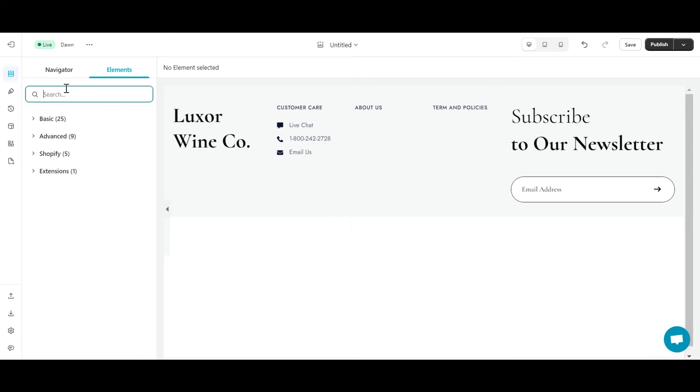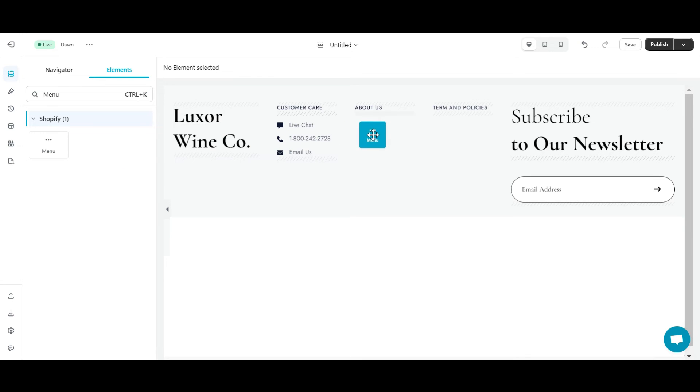In the About Us column, I will add a menu element and add information to help customers easily contact my store when they need it.